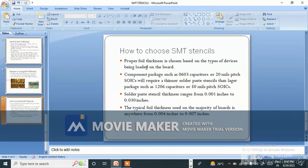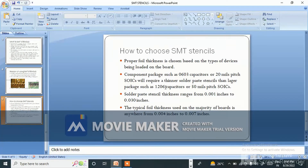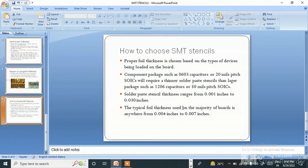To choose the right SMT stencil, proper foil thickness is chosen based on the type of devices being loaded on the board. Component packages such as 0603 capacitors or 20-mil pitch SOIC require a thinner solder paste stencil than larger packages such as 1206 or 50-mil pitch SOIC. Solder paste stencil thickness ranges from 0.001 inches to 0.030 inches, with typical foil thickness on the majority of boards anywhere from 0.004 inches to 0.007 inches.